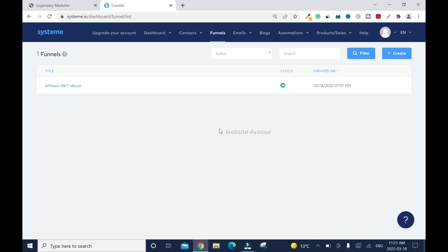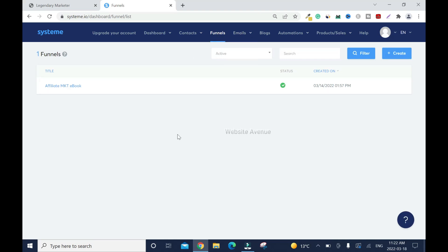I'll put the link in the description box. If you don't have an account yet, you can sign up. Click on your funnels — I'm there already — and all your funnels that you've created will be listed here. So far I've created just one, so let me create a new one. Click on create.